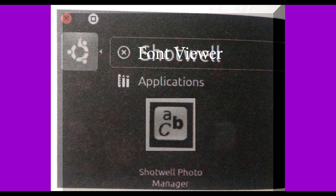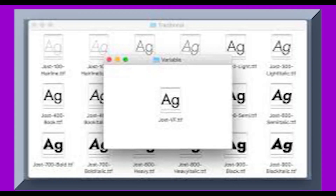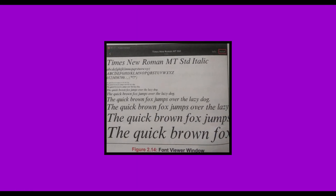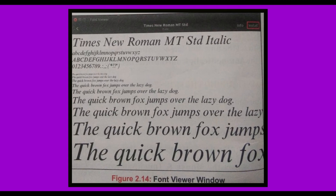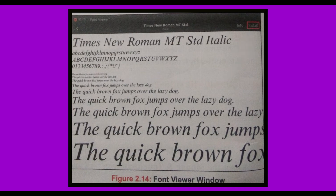Now have a look at how to add a new font. Download the font from the internet using the Mozilla Firefox web browser. Double-click the font that you have downloaded. The selected font appears in the FontViewer window. Now click on the install button to add the font to the list of existing fonts.